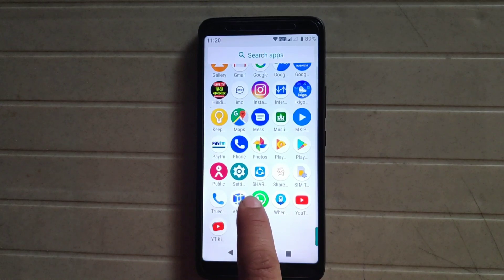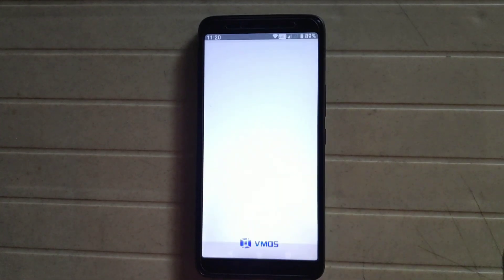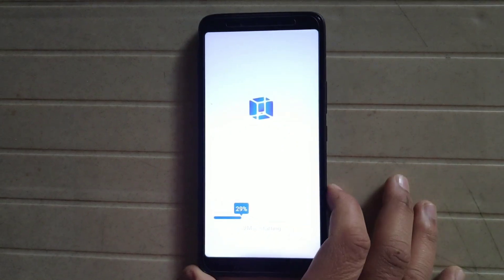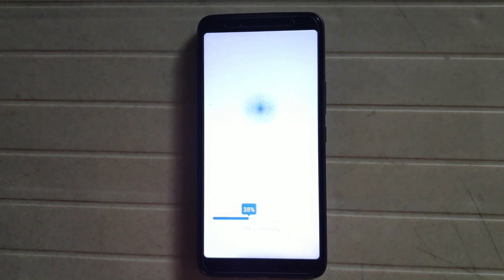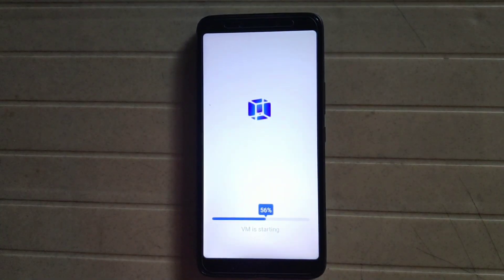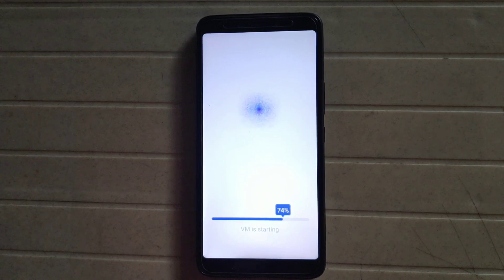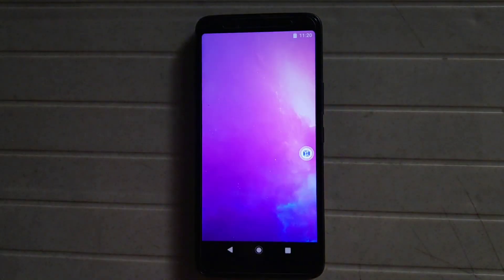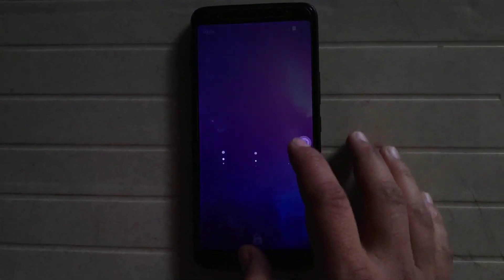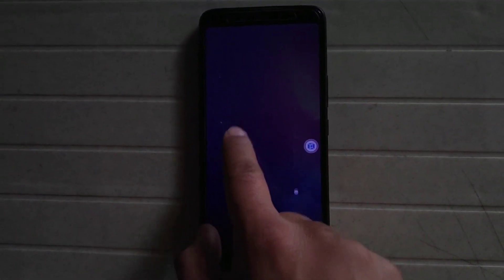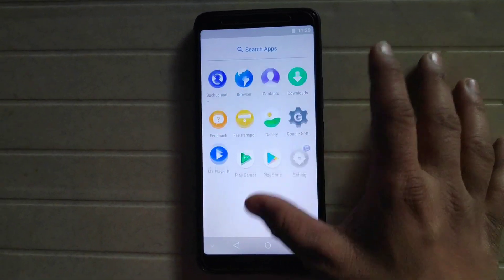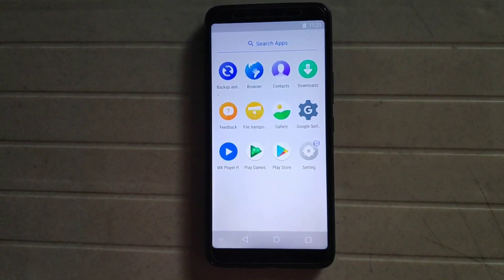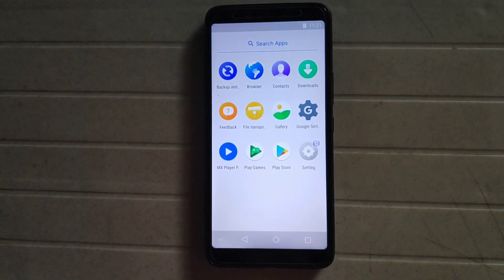I'm just opening vMOS again. As you can see, it requires the pattern lock to open. By this way we can simply install a virtual operating system on our Android phone.